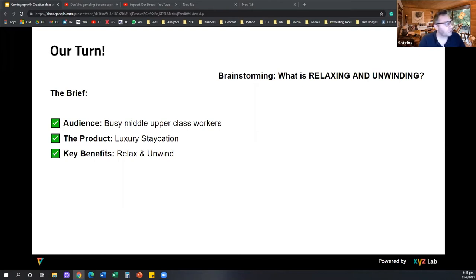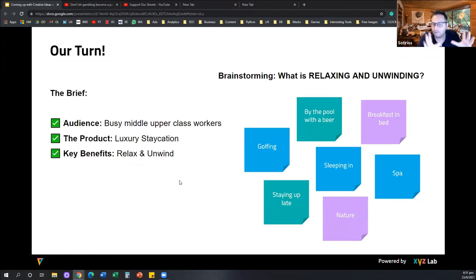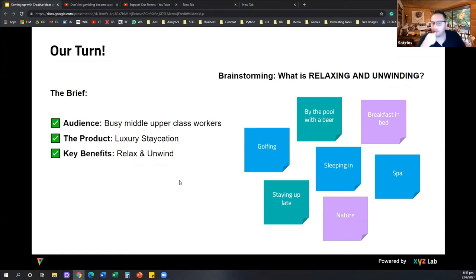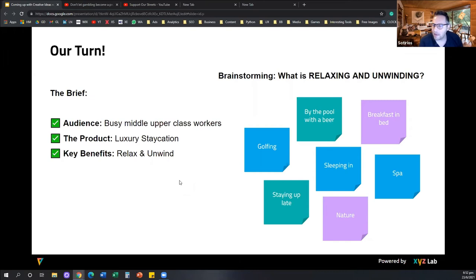Poolside, mojitos, the sea, Sentosa Island, silence, peaceful — you can see immediately we know what we want to project as a message. We can make visual associations in our brain already. There is always more than one answer. Everything starts, when it comes to creativity, from that stage. As long as we have a brief where we know the audience, the product, the key benefits, and what we want to do, then we need to ask ourselves: the message we want to project — what association can we build or tap on? By the pool with a beer, breakfast in bed, golfing, silence, sea, sleeping in, nature, spas — all these things are relaxing and unwinding. So we start with a brainstorming.